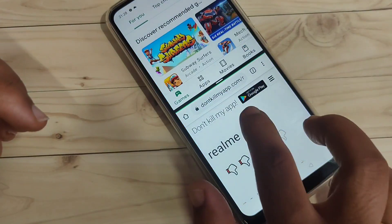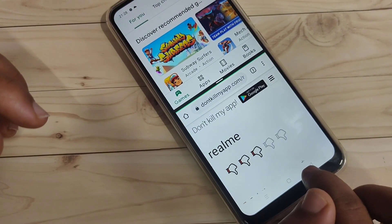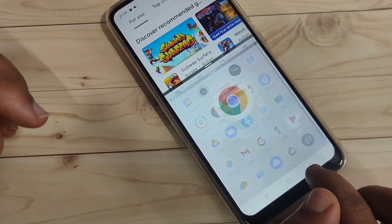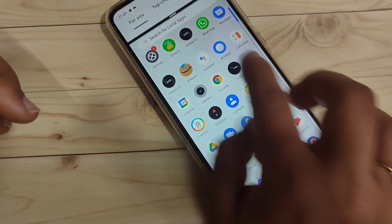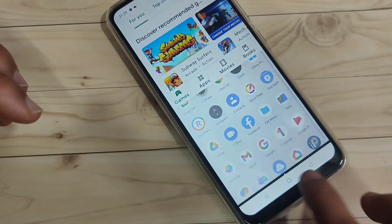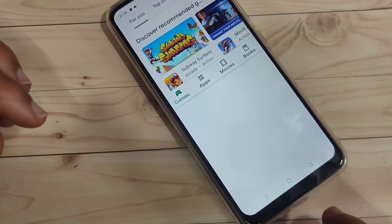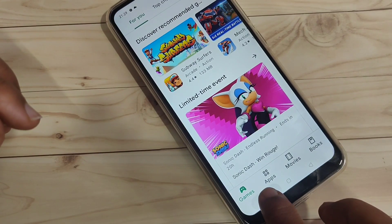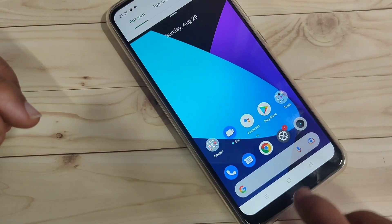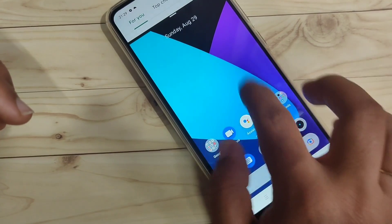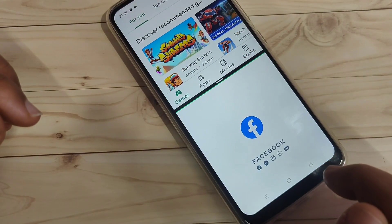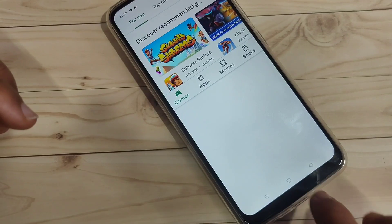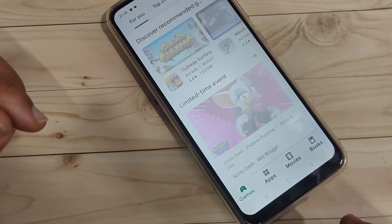You can then easily open another application that supports split screen. This is the second method: open any application that supports split screen and tap and hold on the recent button. Now the third method to enable split screen in this device.